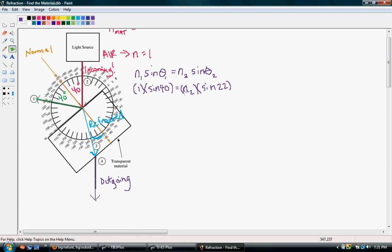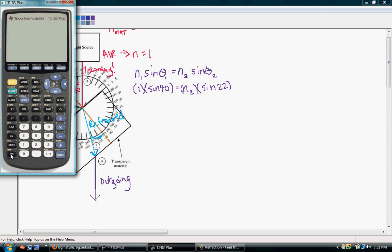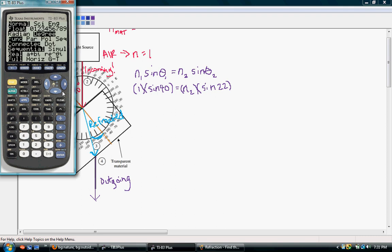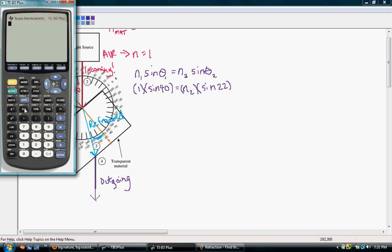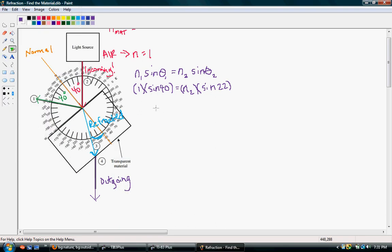Now we just solve for what we're missing. Pulling up the calculator — the most important thing is to be in degree mode — we do sine 40 divided by sine 22, and that gives us our index of refraction, which is 1.72. And that's our answer.